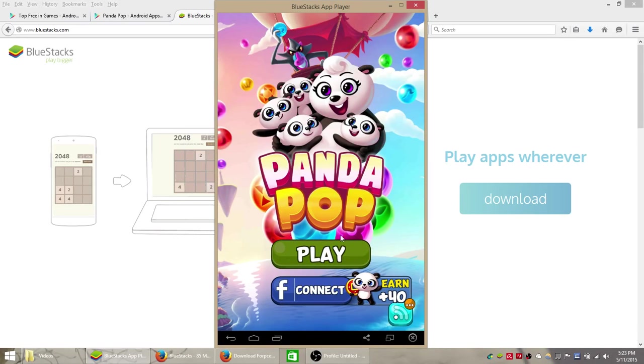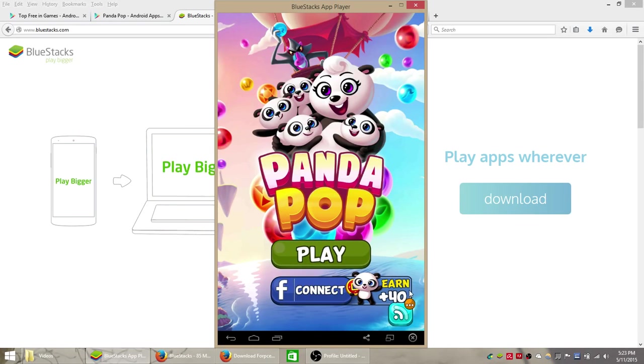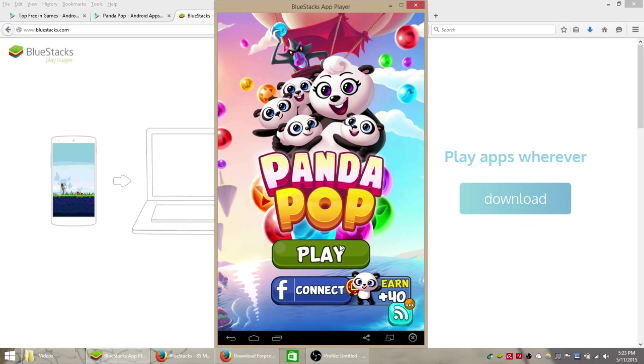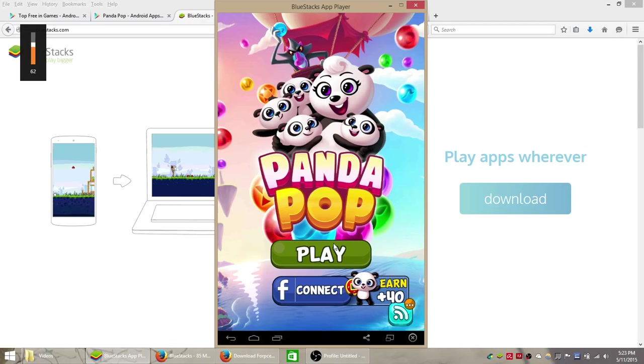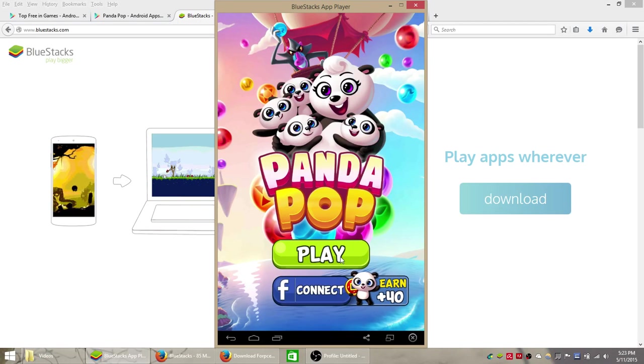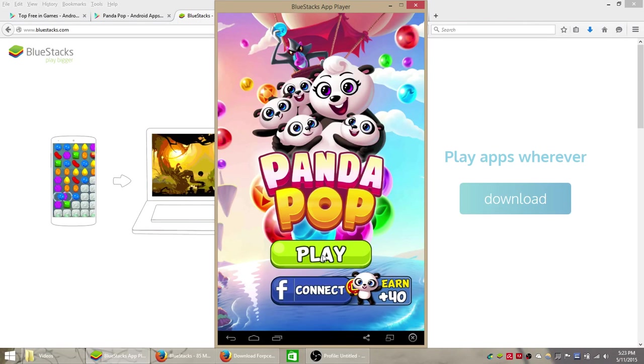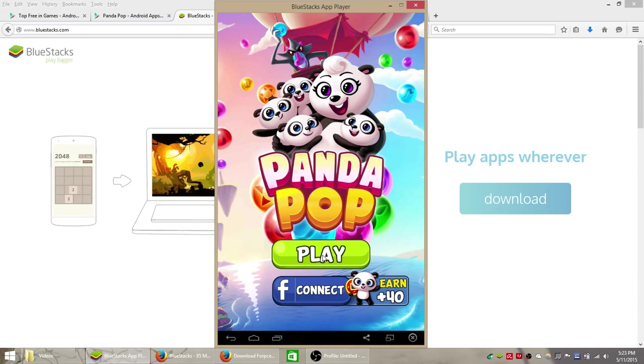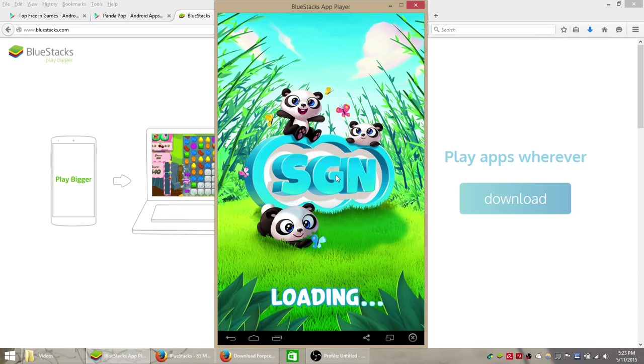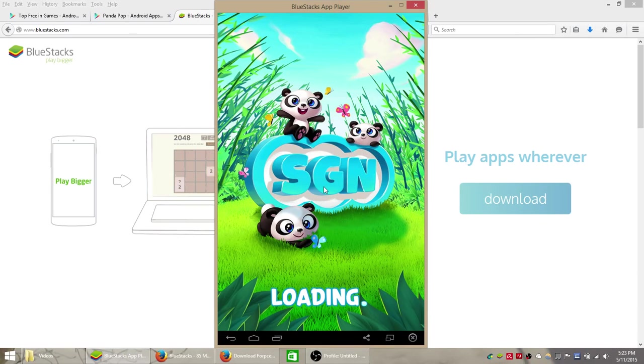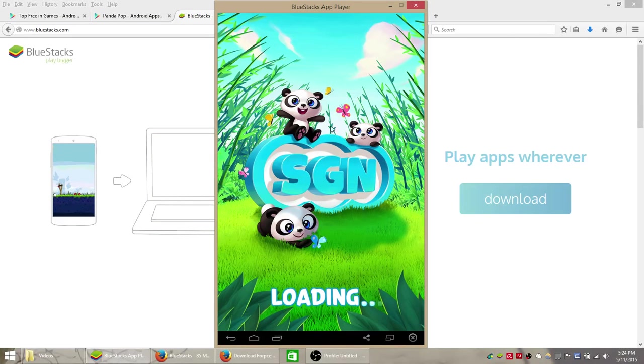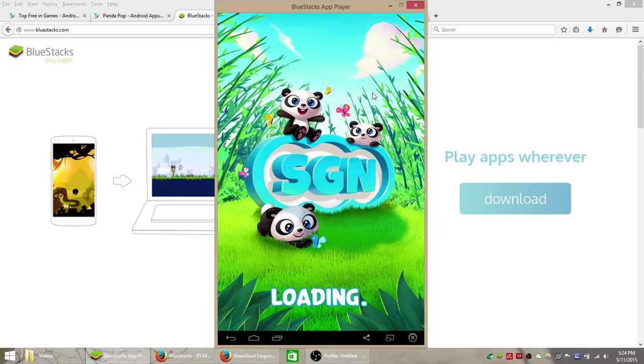There we go and it looks like you connect to your Facebook you get 40 points. Just feel free to do that because Bluestacks is a legitimate app player and it's not going to steal or sell your information like that. So choose your mouse to click play and we'll see what the gameplay is like here. We'll probably just be using our mouse the whole time to move the bubbles around.